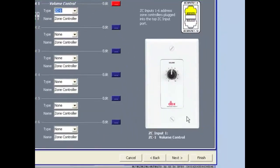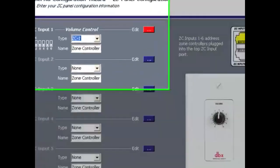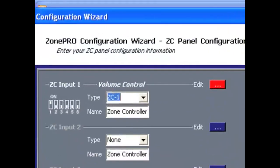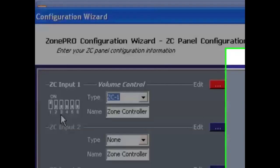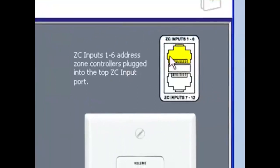Here, I've selected a ZC1 for ID or input number 1. ZonePro Designer shows me how to set the DIP switches for this controller. It also shows me which port this controller should be plugged into on the back panel of the ZonePro.